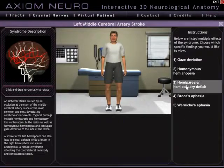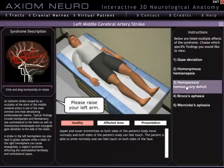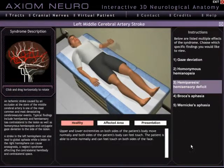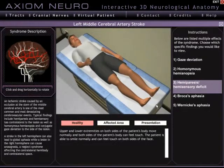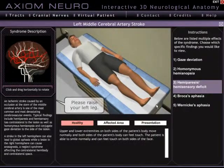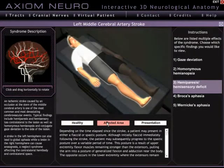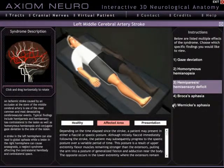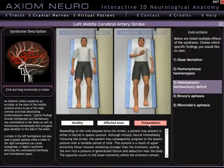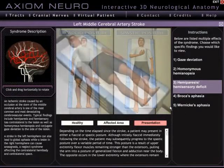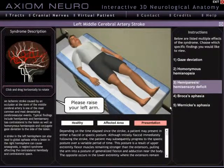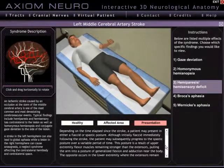Clicking on an item in the list brings up three main animations. The first is a healthy patient — in this case he's demonstrating full motion and sensation throughout his body and face. Clicking the affected area button changes the display to an image of the patient that highlights where these particular symptoms will be located. And finally clicking on presentation brings up an animation of a sick patient displaying the symptoms along with some text that goes into detail about the symptoms and their causes.